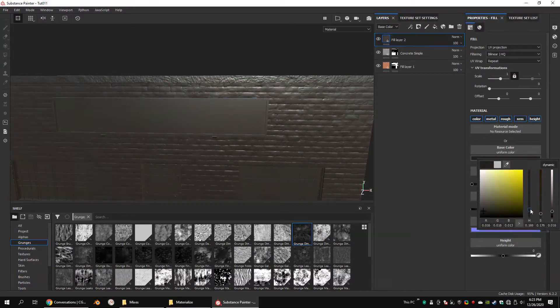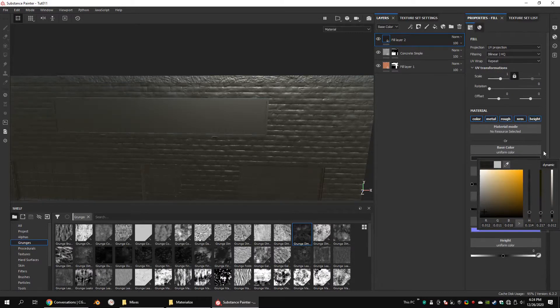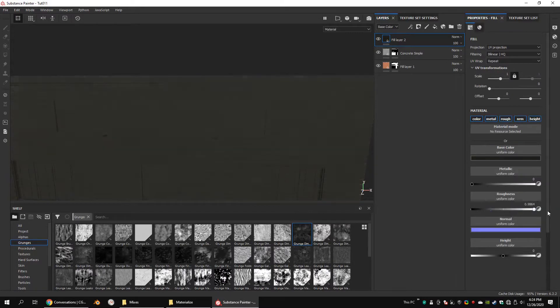Create a fill layer. Add a dark color. Increase the roughness.